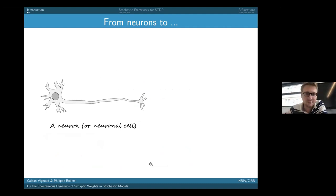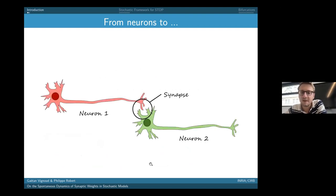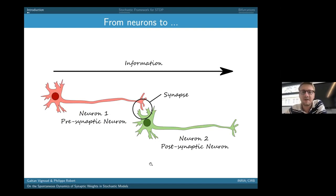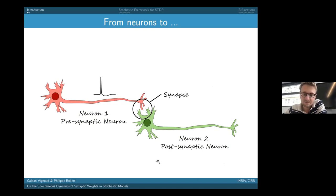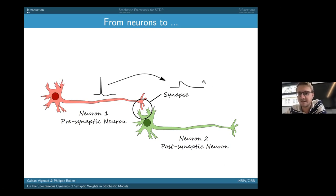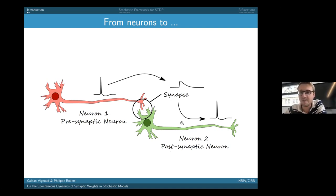I'll go quickly on the introduction since everyone here knows about neurons. In my work, we consider a simple system with a single neuronal cell connected to a second one through a single synapse — a minimal system to study the influence of plasticity. Information travels unidirectionally: from the presynaptic neuron through the synapse to the postsynaptic neuron, carried by spikes that cause a short rise in the postsynaptic membrane potential, which can then trigger a postsynaptic spike.